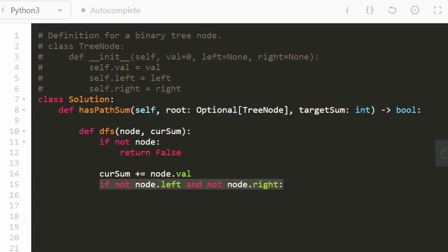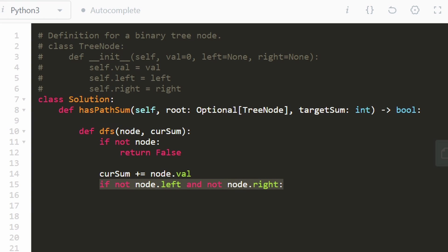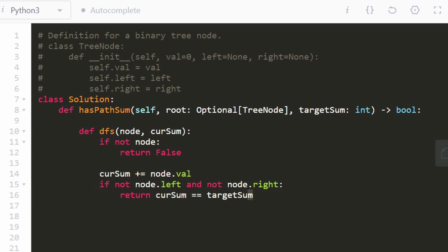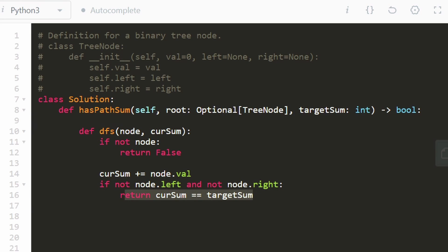then we know we can't really run DFS on it anymore anyway. So we're going to return if the current sum is equal to the target sum. If it is equal, then we're going to be returning true. If it's not equal, we're going to be returning false. So it works out.